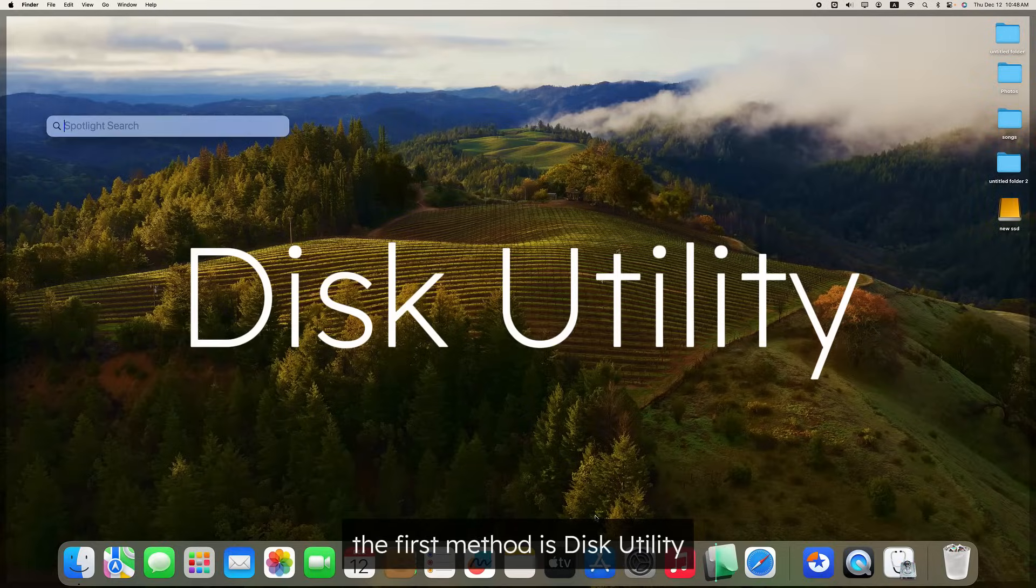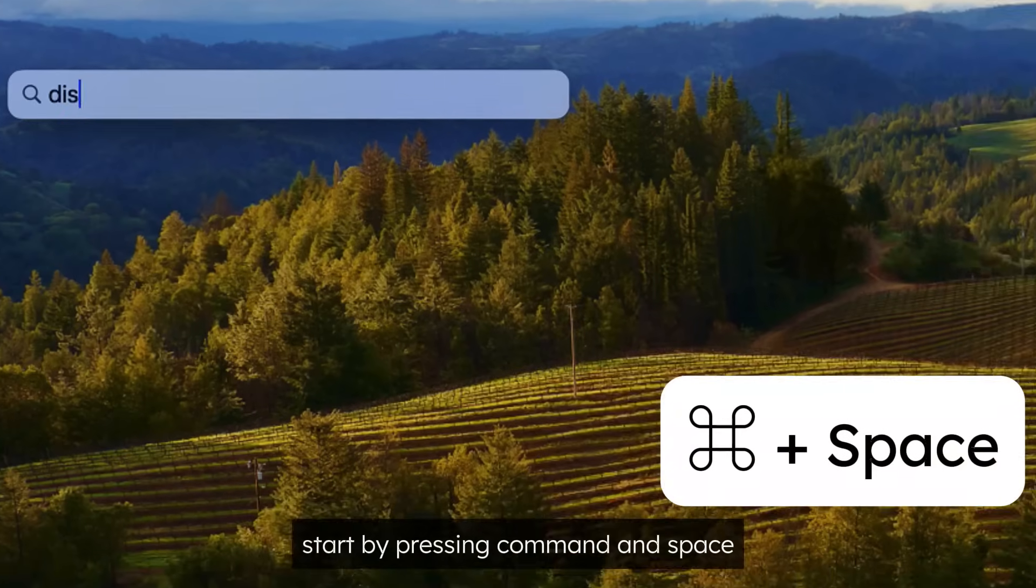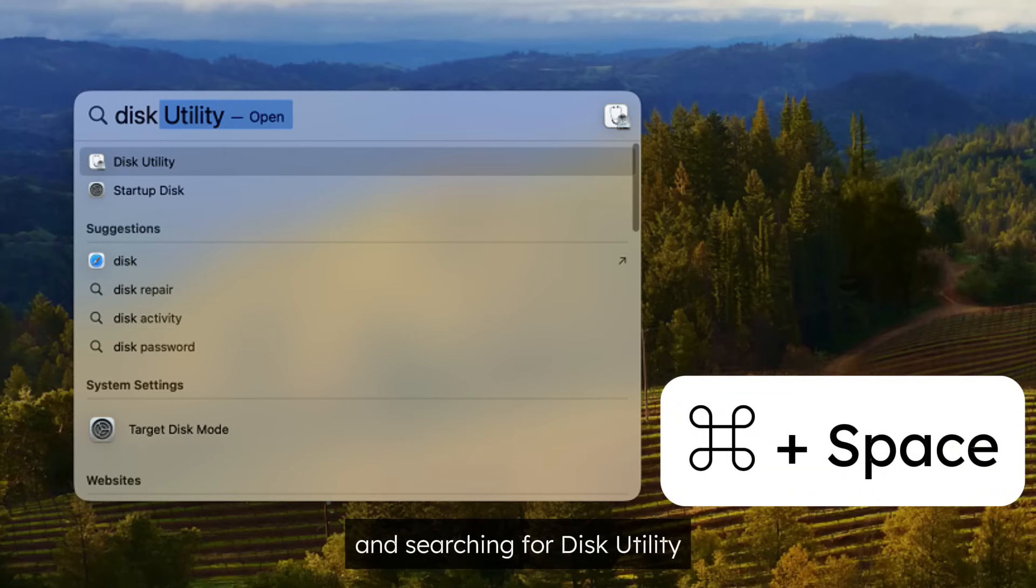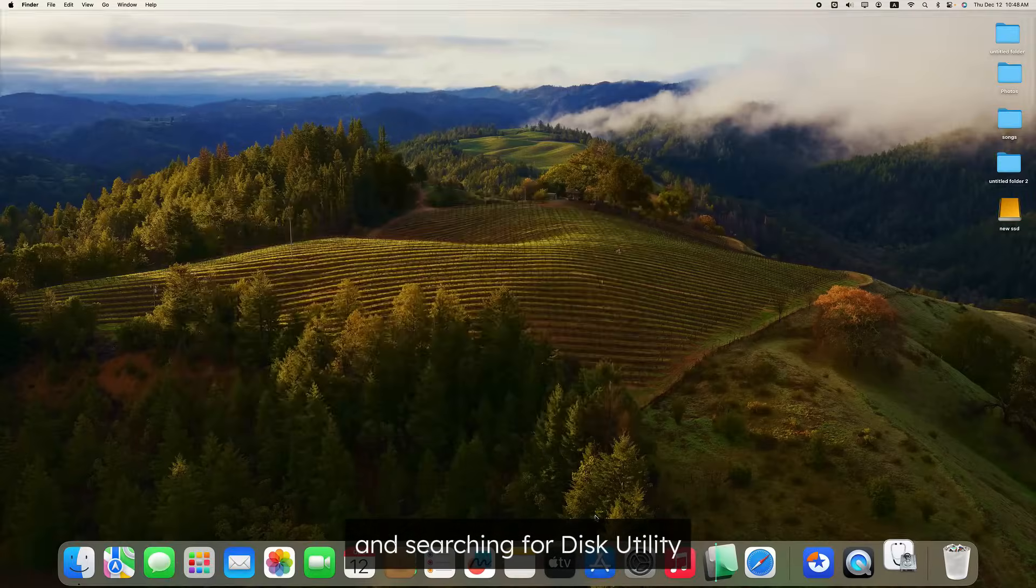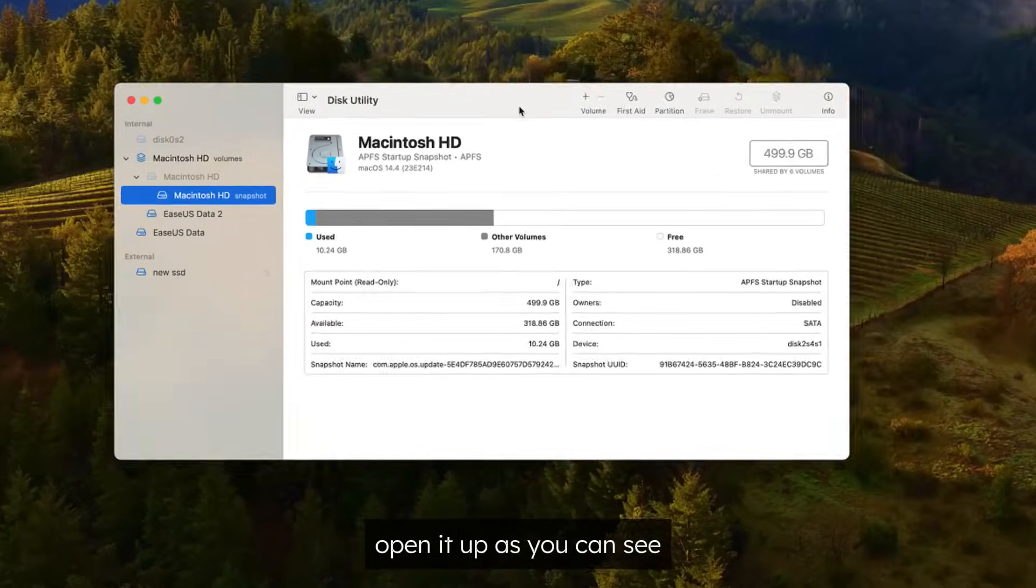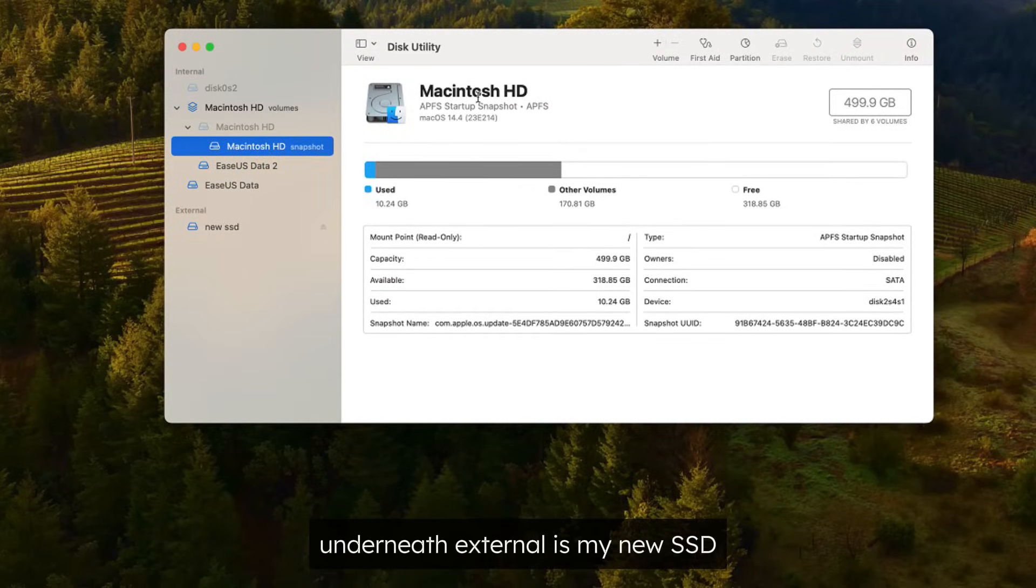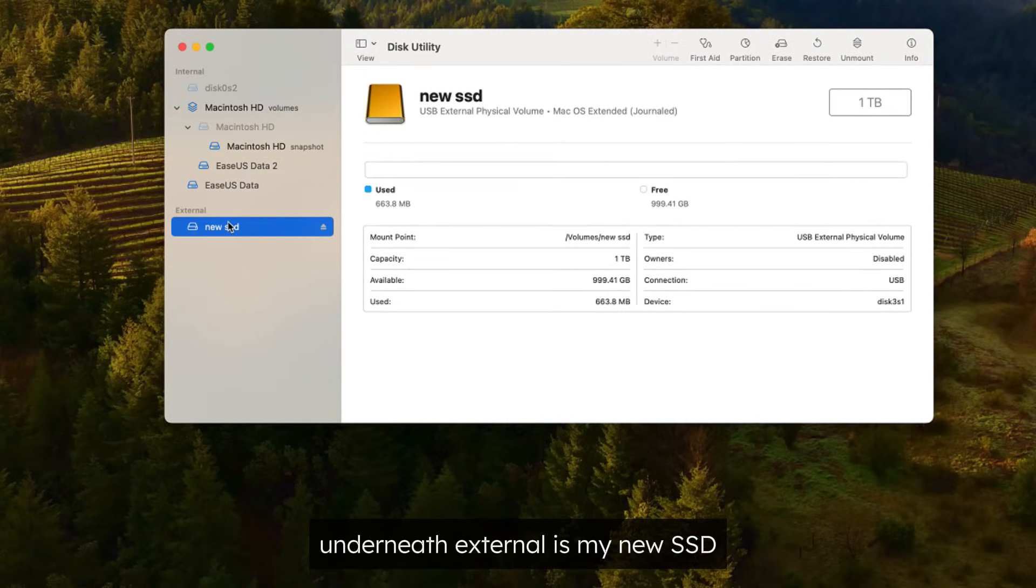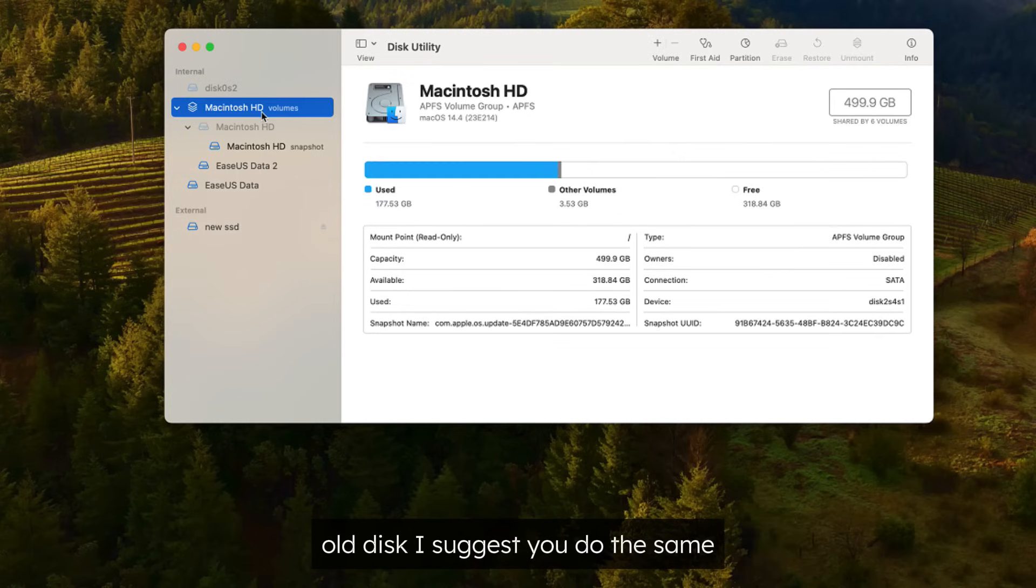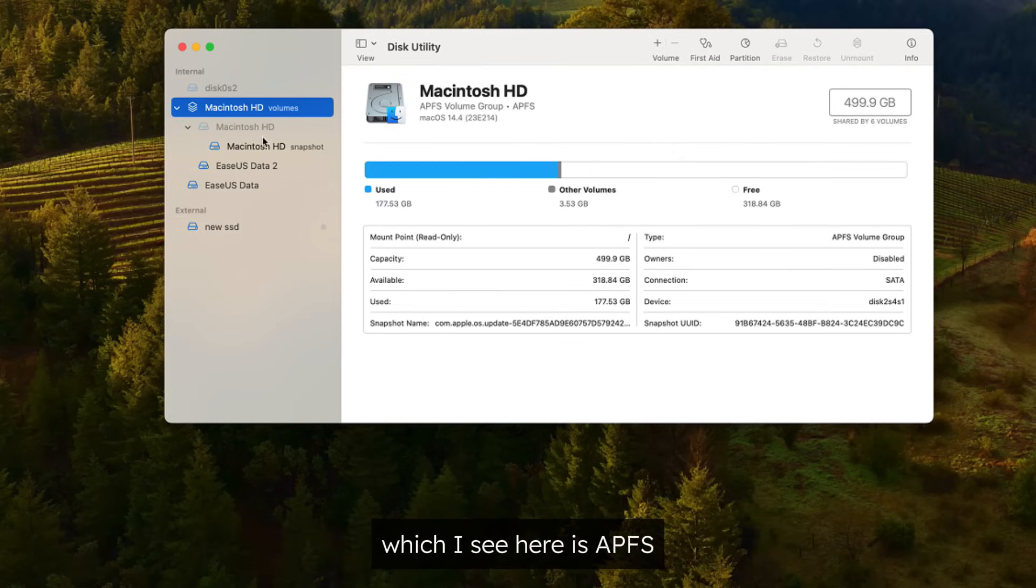The first method is Disk Utility. Start by pressing Command and Space and searching for Disk Utility. Open it up. As you can see, underneath External is my new SSD and I have renamed it so it won't be confused with the old disk. I suggest you do the same. Next, let's check the format of the old disk, which I see here is APFS.